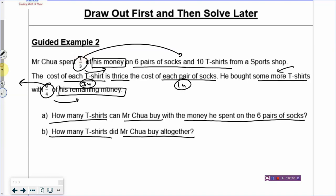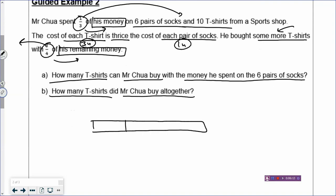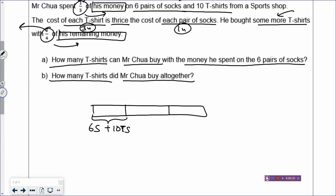Let's now draw the model. You draw a rectangle — when you draw the model, always start from the beginning. His money has three boxes, and one box is spent on six pairs of socks (let's call it 6S) and ten t-shirts (let's call it 10T). The cost of one t-shirt is three units, so if there are ten t-shirts, that is 30 units. One pair of socks is one unit, so six pairs of socks will be six times one unit, which is six units.